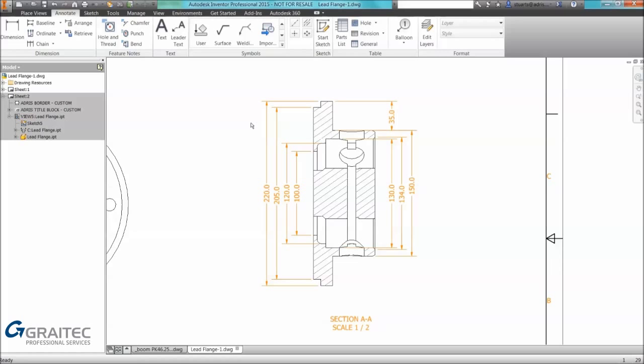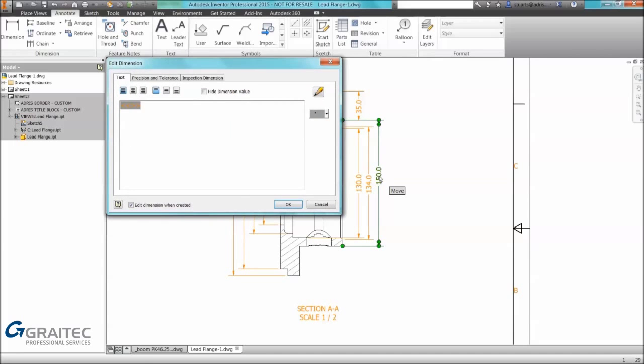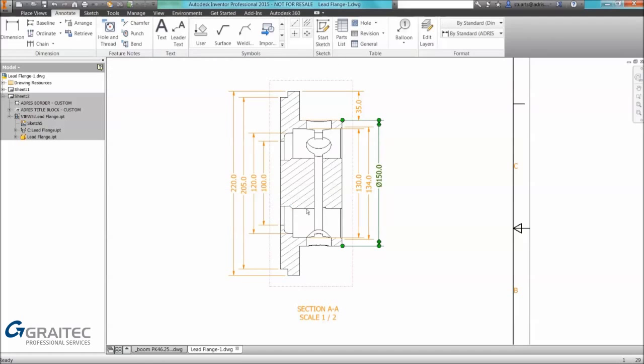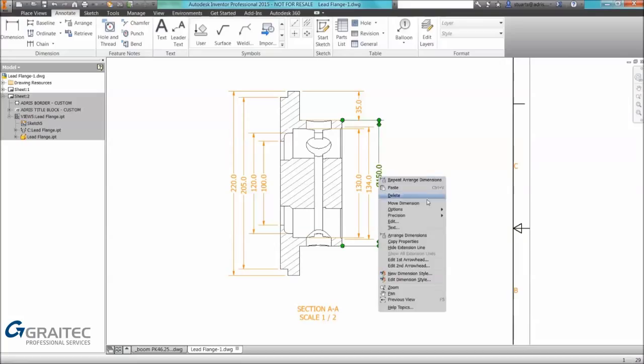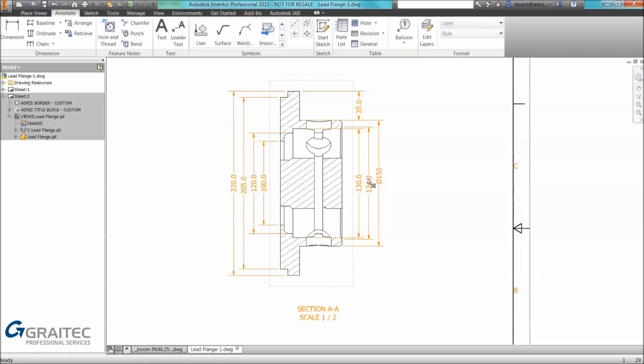Really good command, definitely underused. Another quick one is we can edit a dimension. Many of you are already aware of the fact you can do this. I want to put in a diameter symbol. Maybe I want to also change the precision. Again you may not be aware you can do it on the right click. Now I want to do that to several dimensions here.